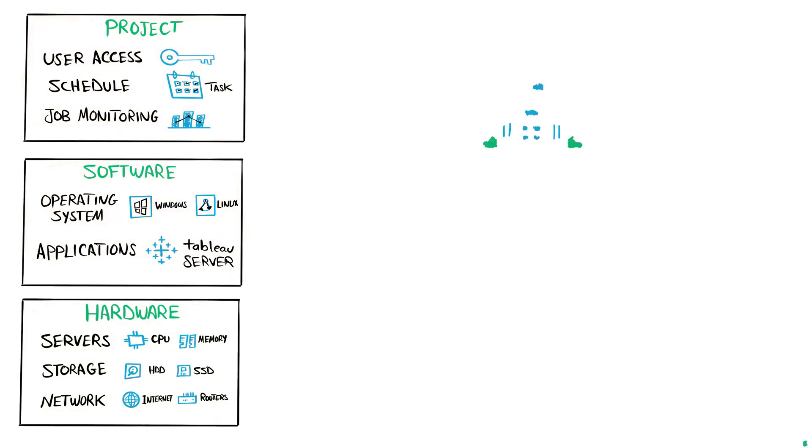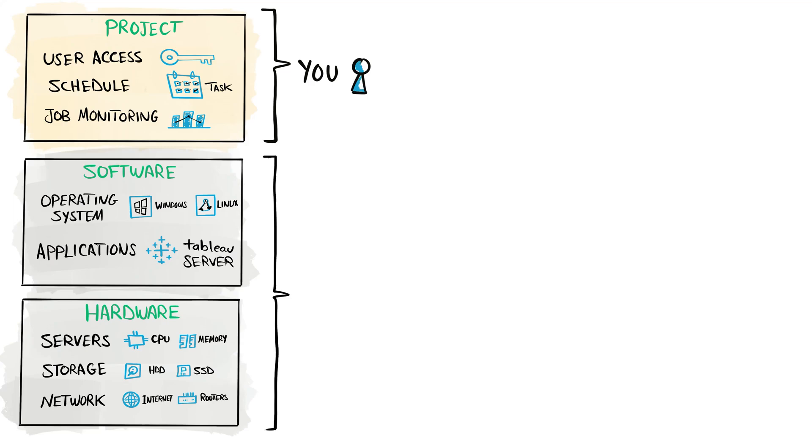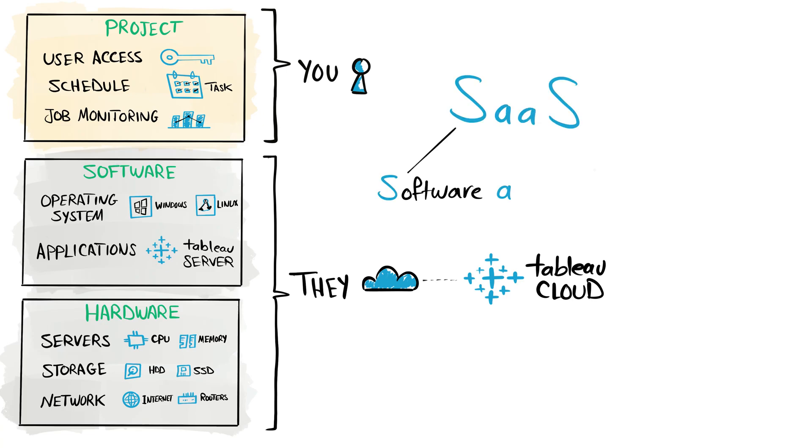We don't have the resources to manage our own software, then you start thinking about outsourcing the software layer. To do that, you can buy a service from Tableau called Tableau Cloud, where the Tableau team is going to manage everything for you - both hardware and software. And this is what we call Software as a Service, SaaS.